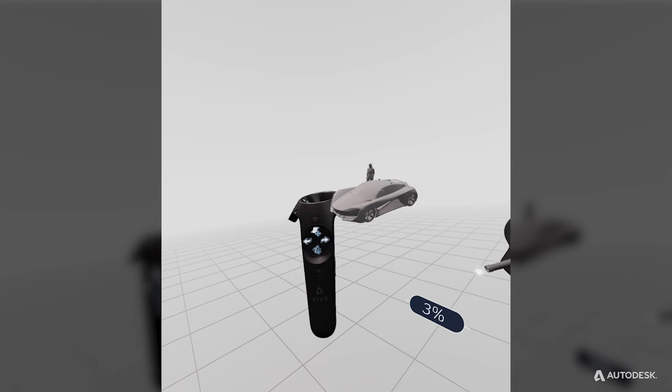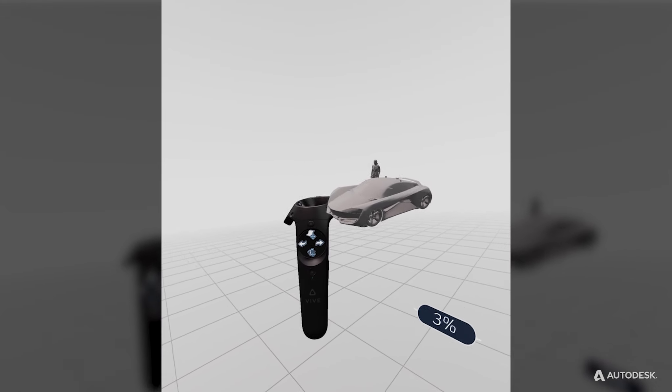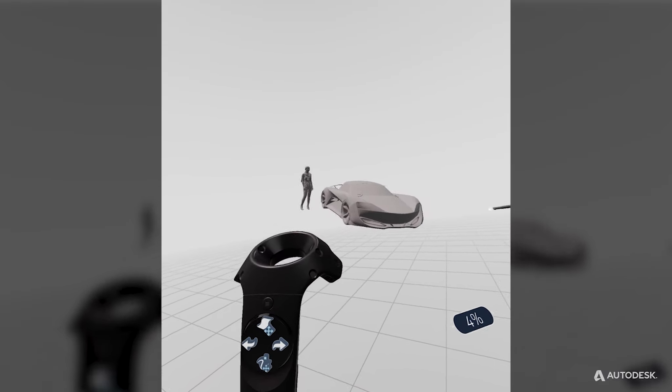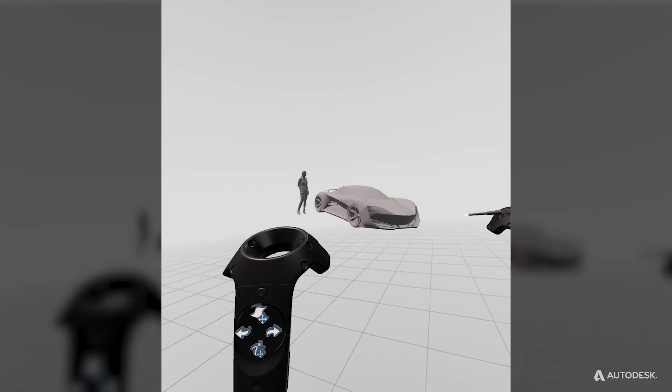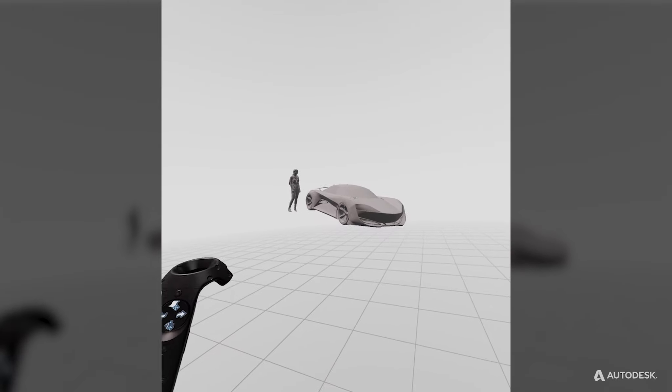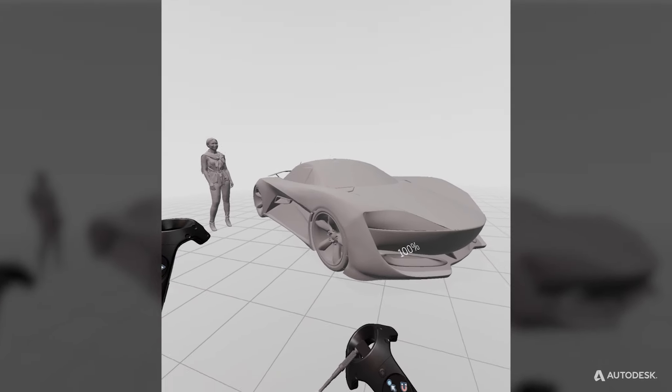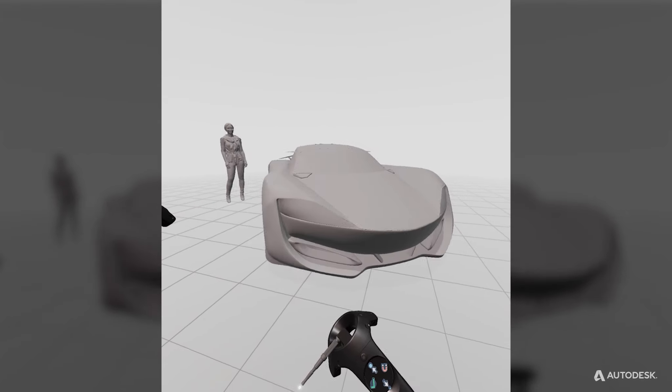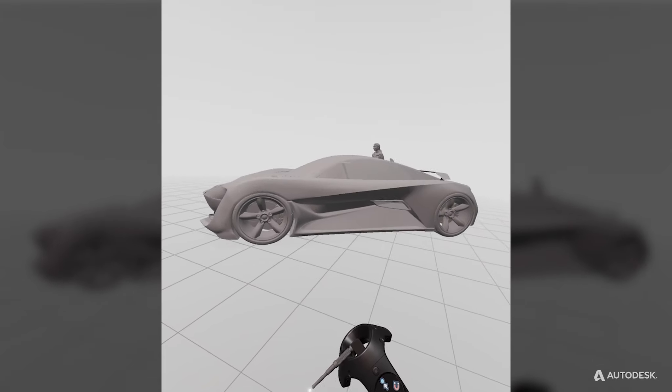CreateVR's features make it a powerful evaluation tool. You can see your model at full 1-to-1 scale, which is invaluable for evaluating your designs.